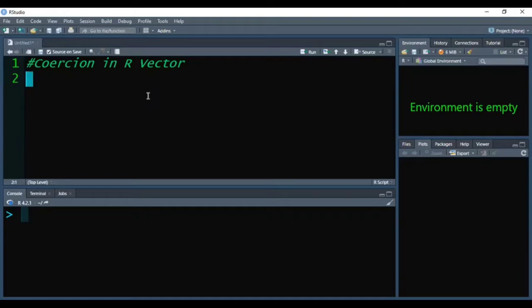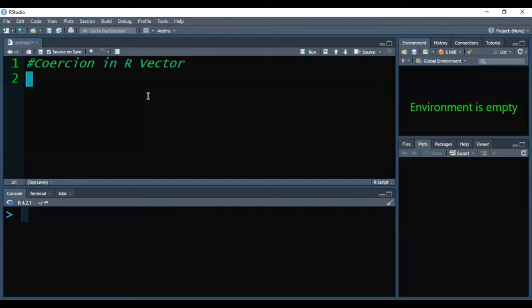As we know, a vector is a data structure or an object which can store elements of the same data type. But suppose using the c function we want to store elements of different data types. Will R allow us to do so?